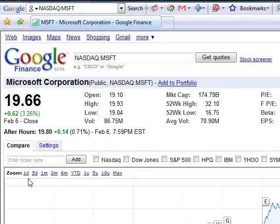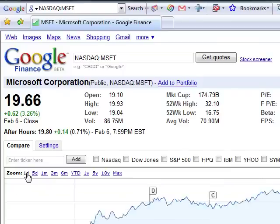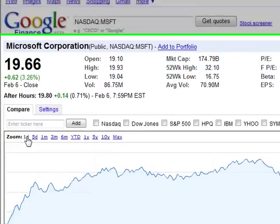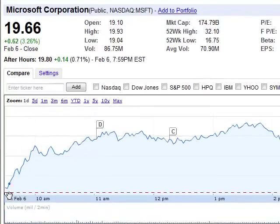There are different zoom levels. You can see one day, five days, one month, three months. I'll click on the one day and you can see all the prices for one day.